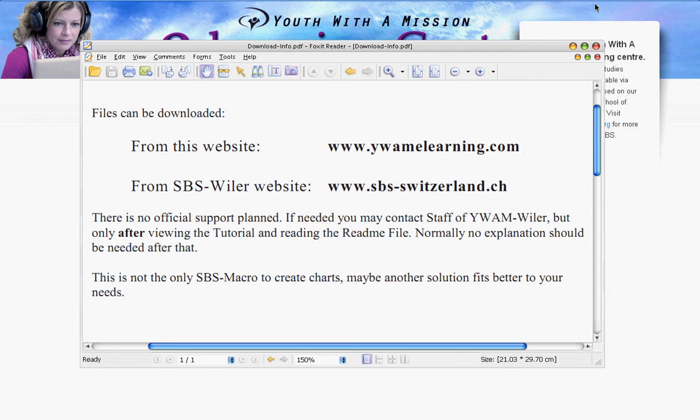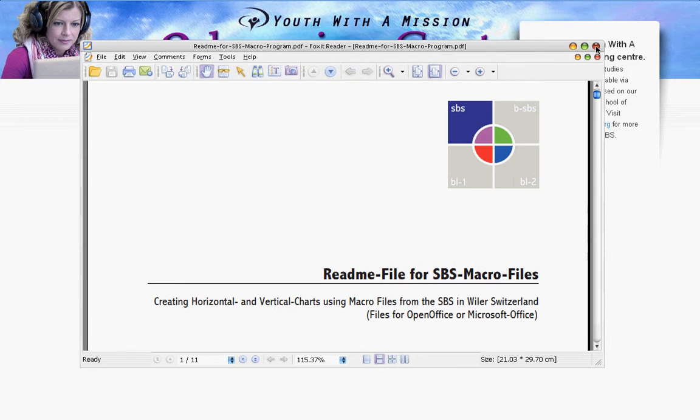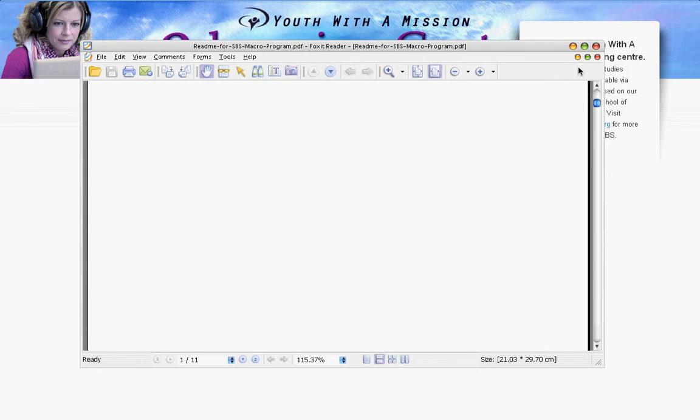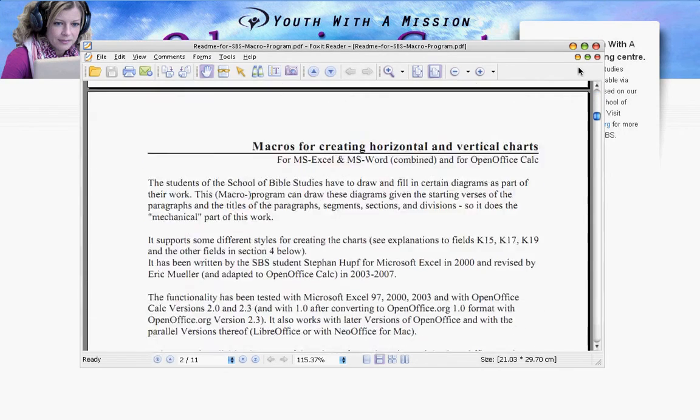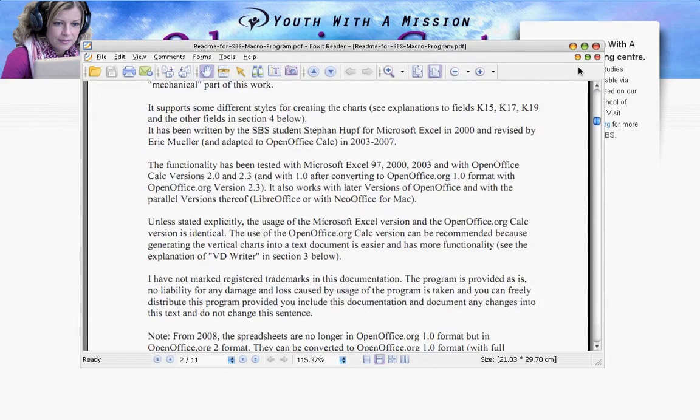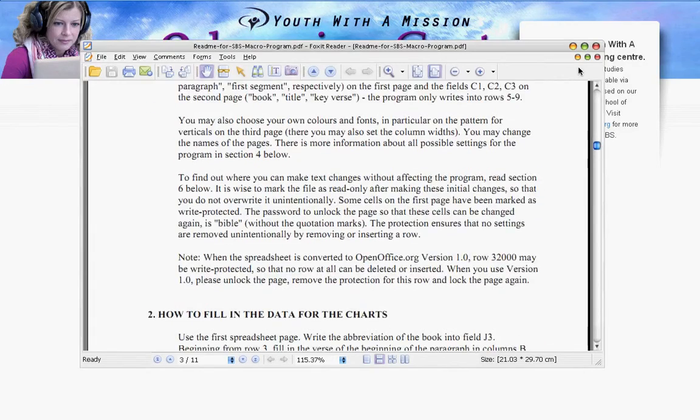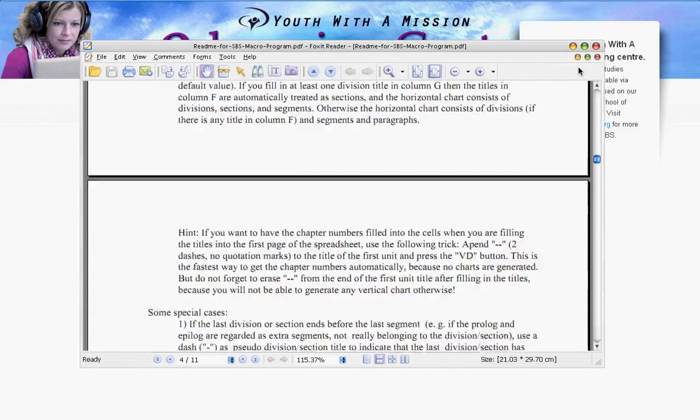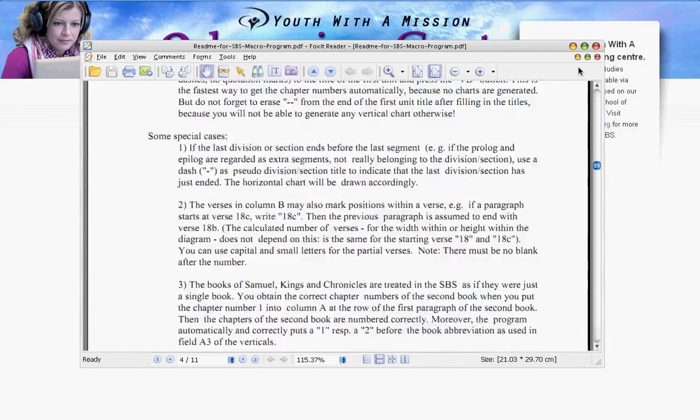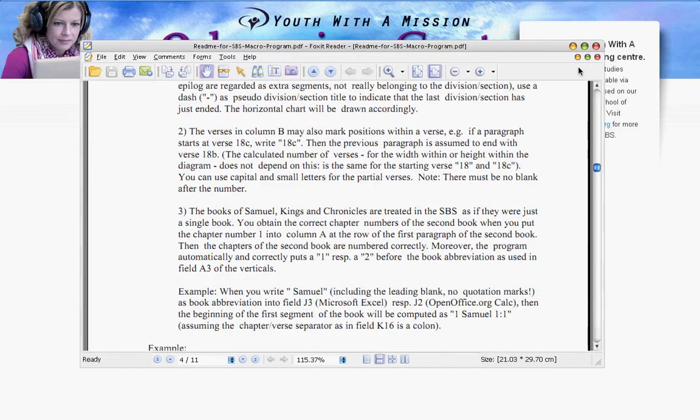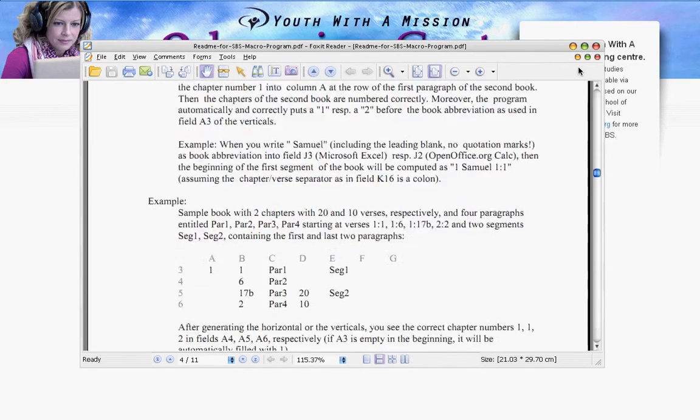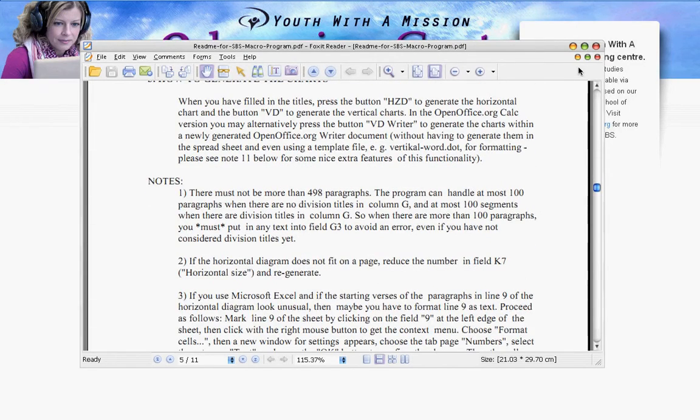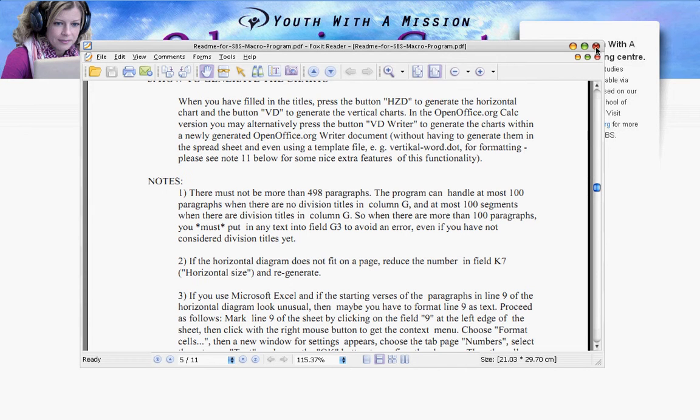Besides the macros you will also get a README file which you see here and there is a lot more information in the README file than what I will explain here. So please read this, that's why it's called README, and look for the special things and for whatever questions you have. I'm sure you will find an answer in there.